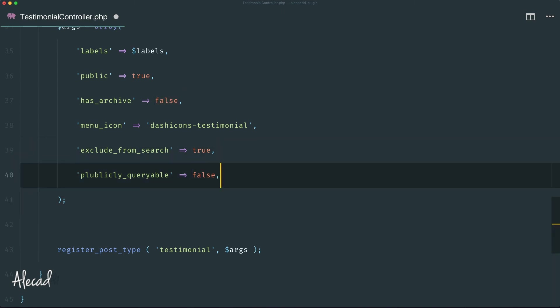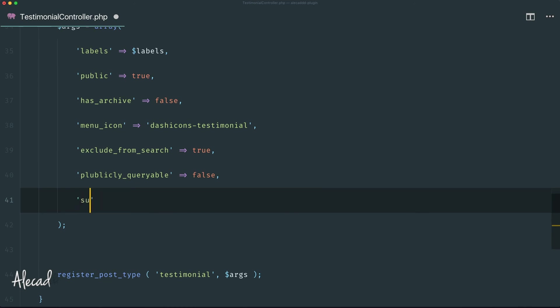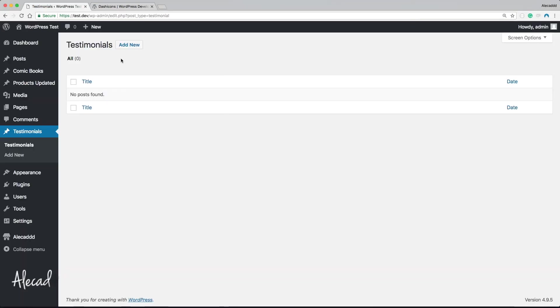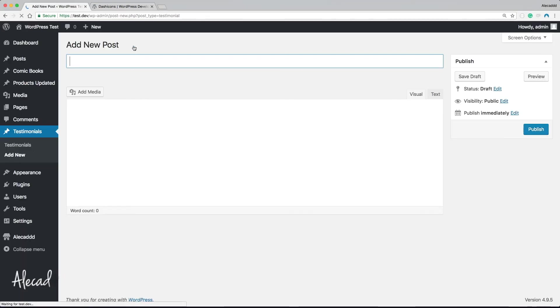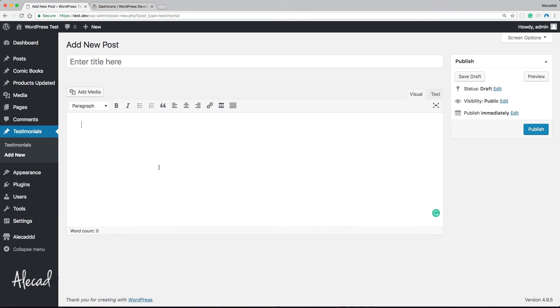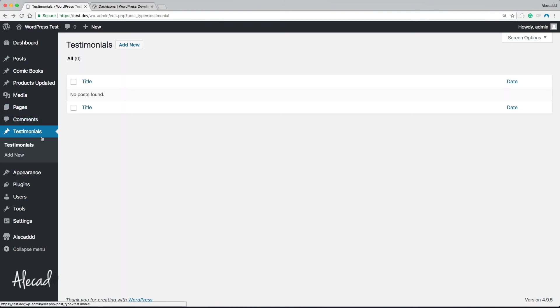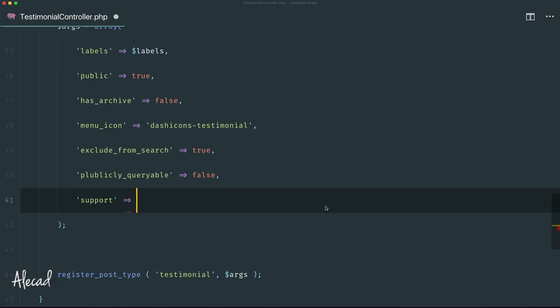Another option that I want to add is the type of support that this custom post type should have, because right now if we go back in our administration area and create a new testimonial, we just have the title and the editor, which is okay, that's what we wanted. But we want to specify that these are the only options that we want. Automatically, if we don't specify anything, WordPress will apply those default supports options. But it's better to be obvious of what we need and what we want from our custom post type.